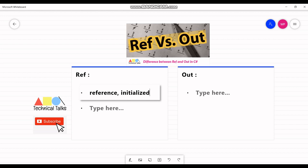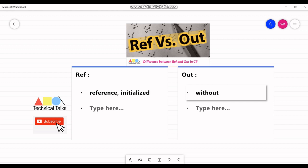Whereas for out — the out keyword is used to pass an argument like the ref keyword, but the argument can be passed without assigning any value. It is not compulsory to initialize a parameter before it is passed to out. However, an argument passed with the out keyword must be initialized in the called method before it is returned to its calling method.